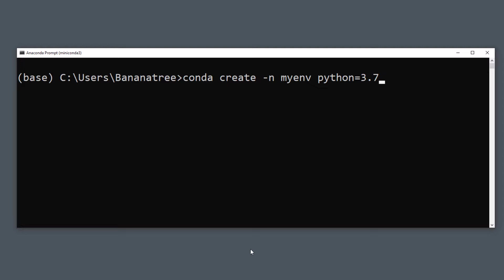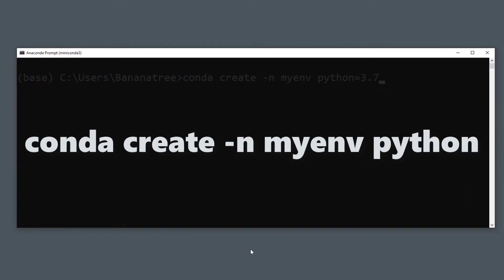If we are taking the previous example, it is like installing an older version of Windows even though there might be already a newer version available. However, this is totally optional. If you just want to install the latest version in that environment, just type it like this.